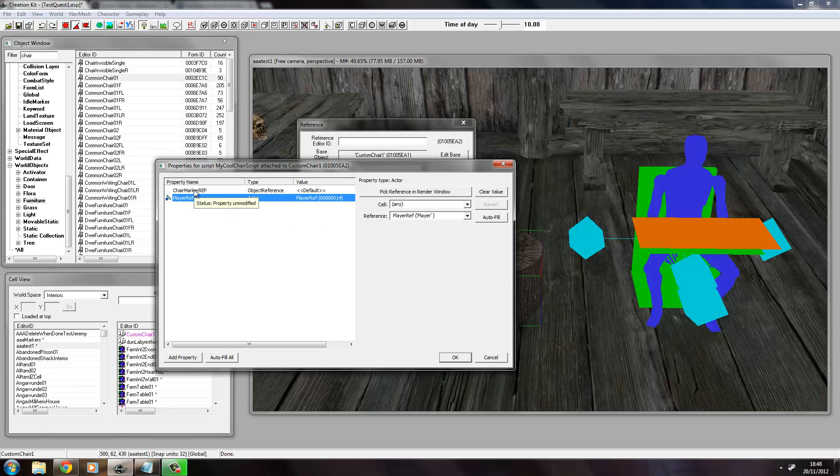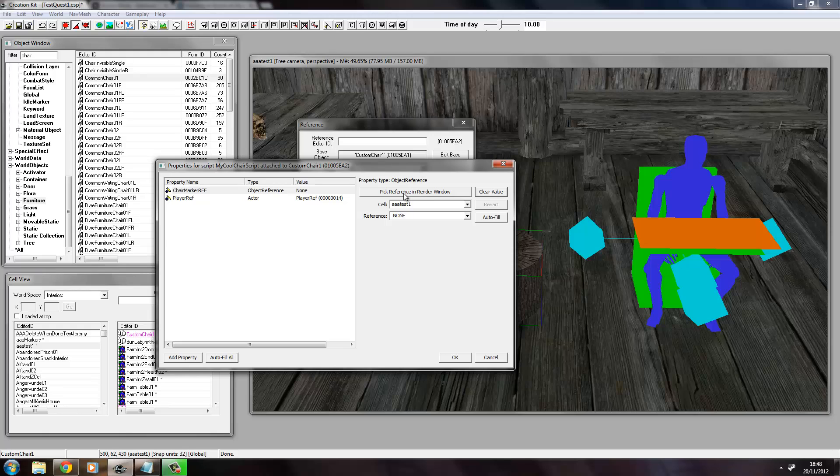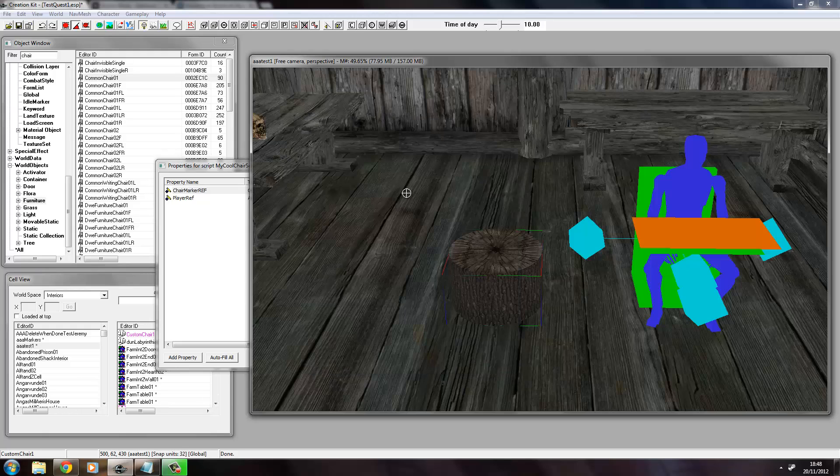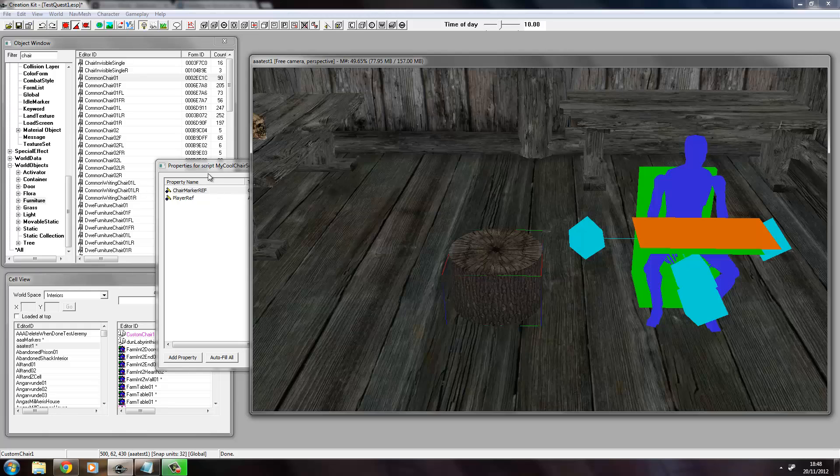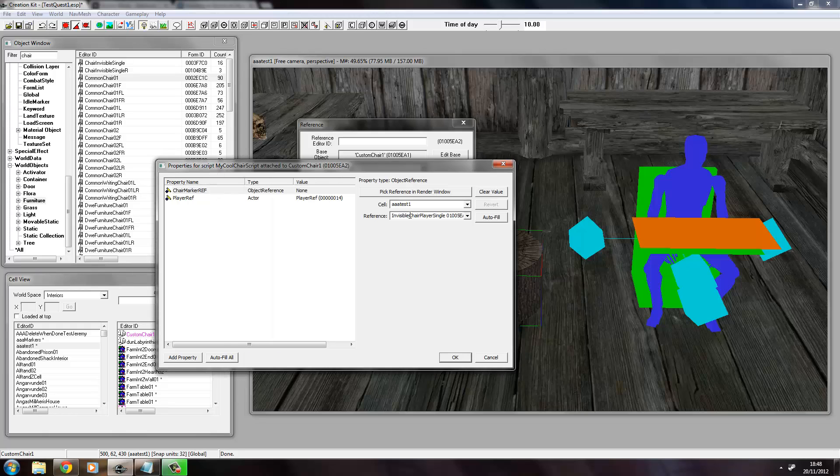Now the ChairMarkerRef property is slightly different. We need to click Edit Value, choose Pick Reference in Render Window, and just double click on the chair marker. And go back to our script here.